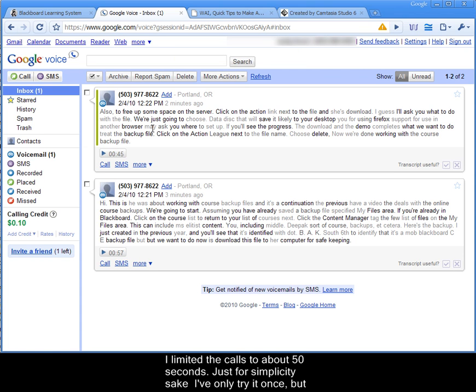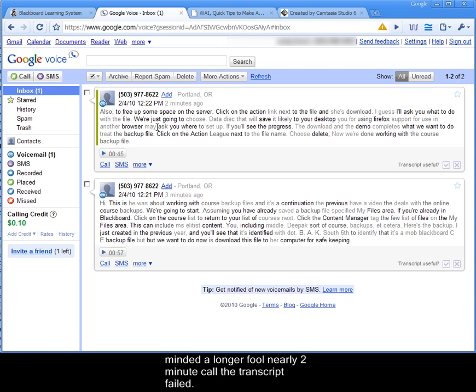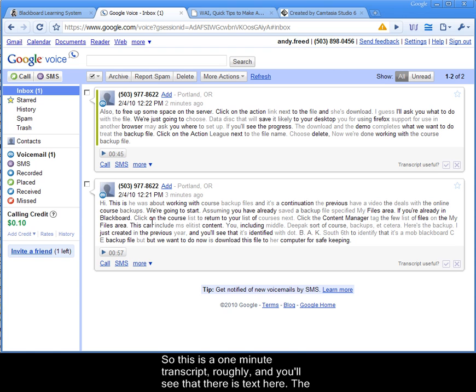I limited the call to about 50 seconds just for simplicity's sake. I've only tried it once, but when I did a longer, full, nearly two-minute call, the transcript failed. So this is a one-minute transcript, roughly.